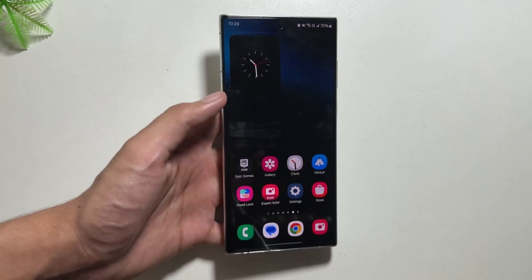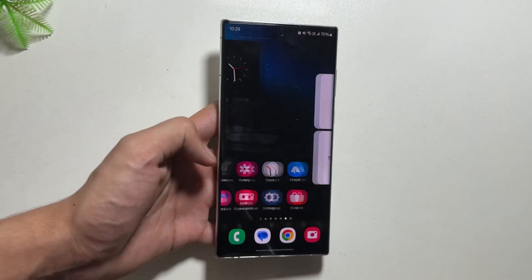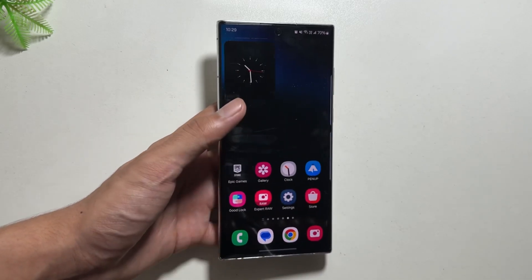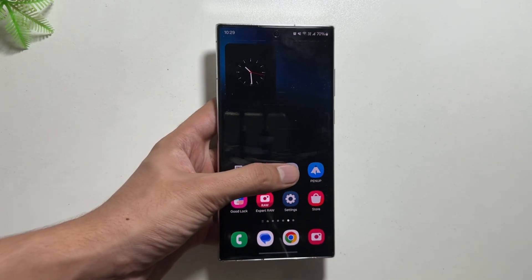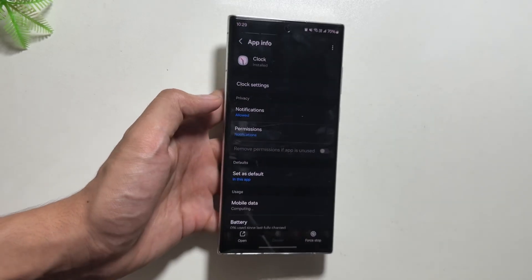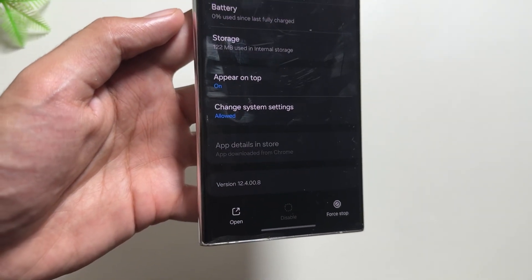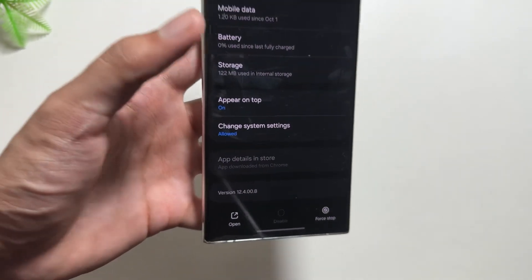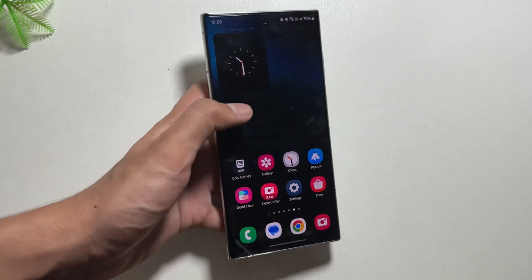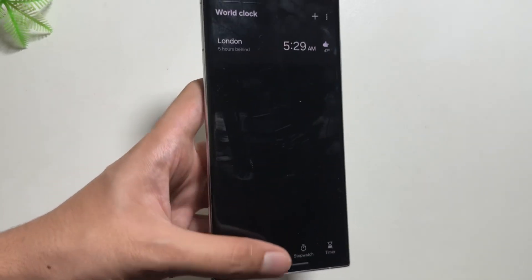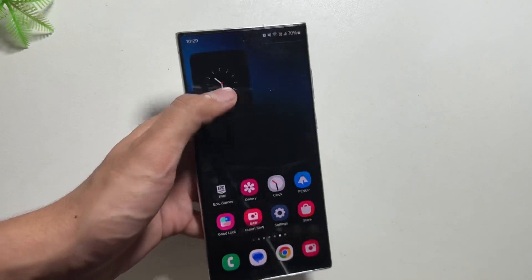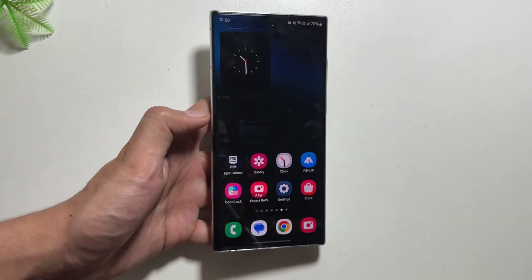Also, if you want early access to the new widgets from One UI 7 and want to update your clock application, visit the link mentioned in the description. The widgets have really smooth animations, as you can see.